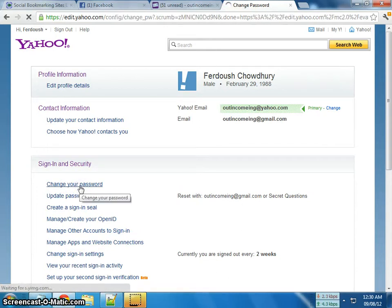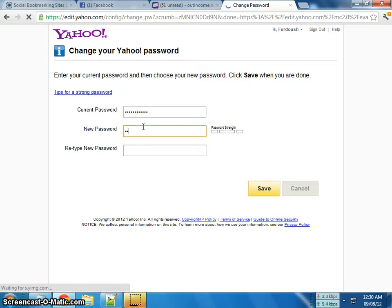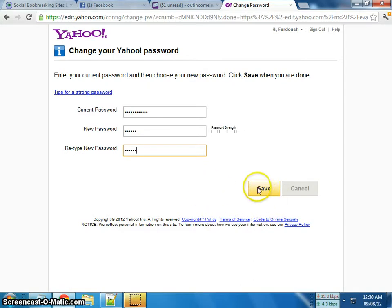Enter your current password, then type your new password — whatever you want. Then just click Save. That's it.